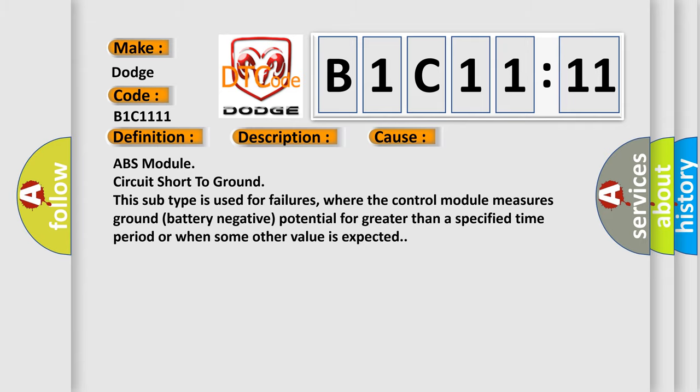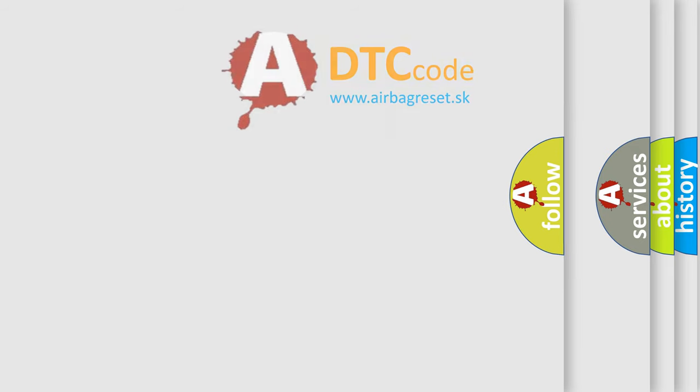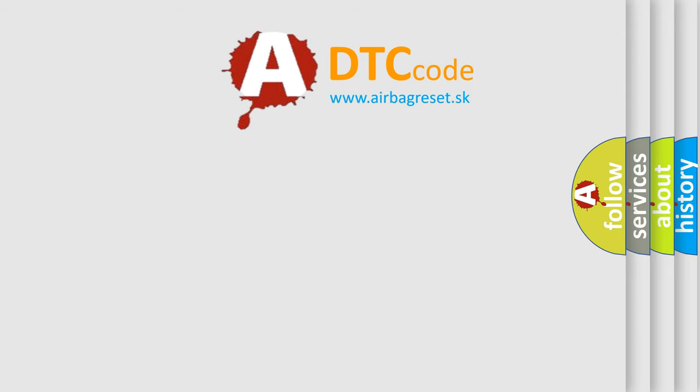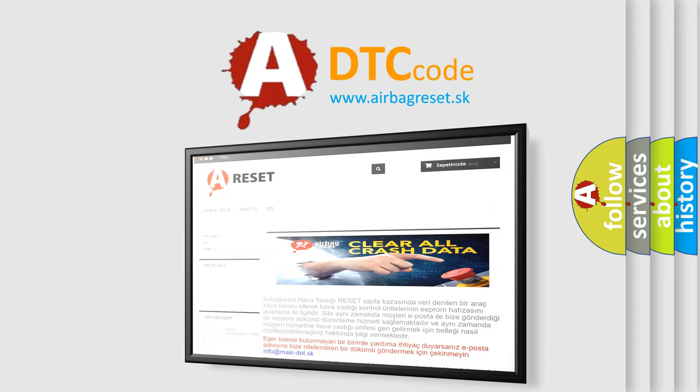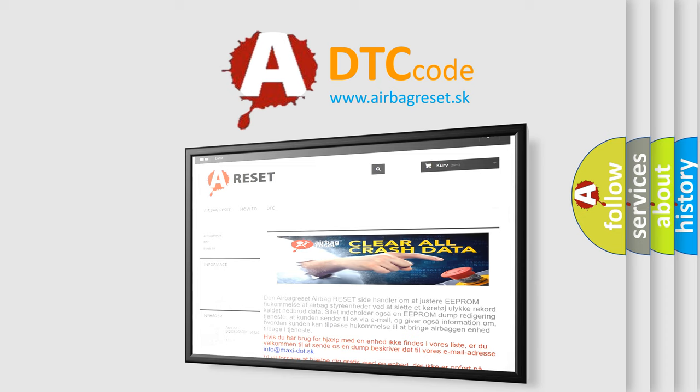The Airbag Reset website aims to provide information in 52 languages. Thank you for your attention and stay tuned for the next video.